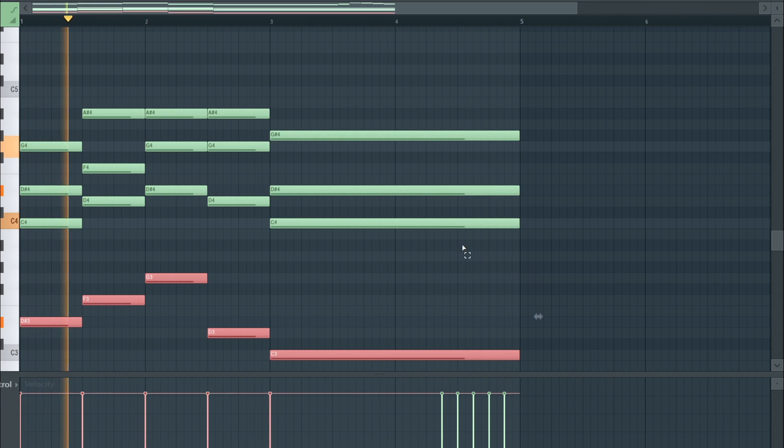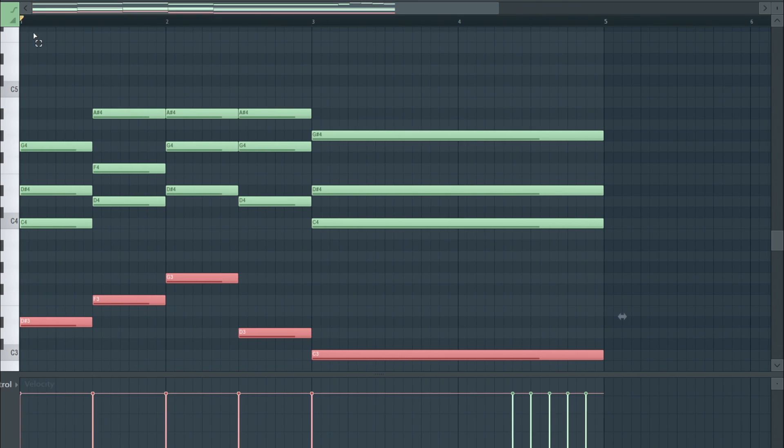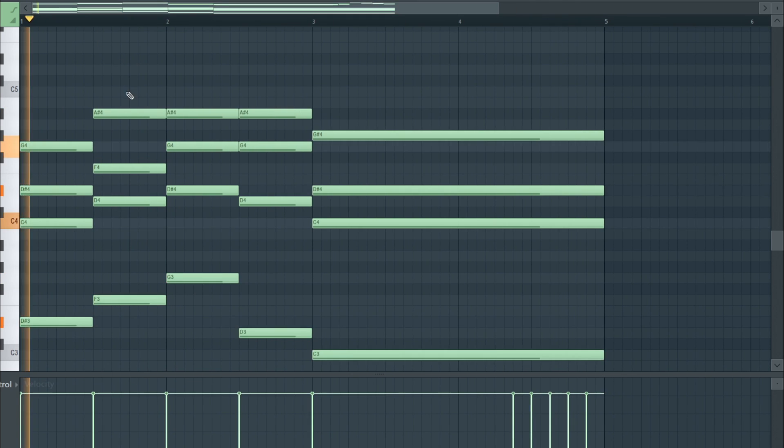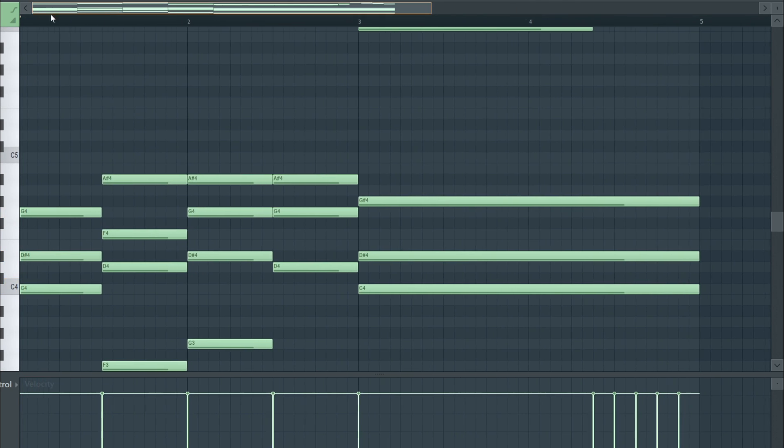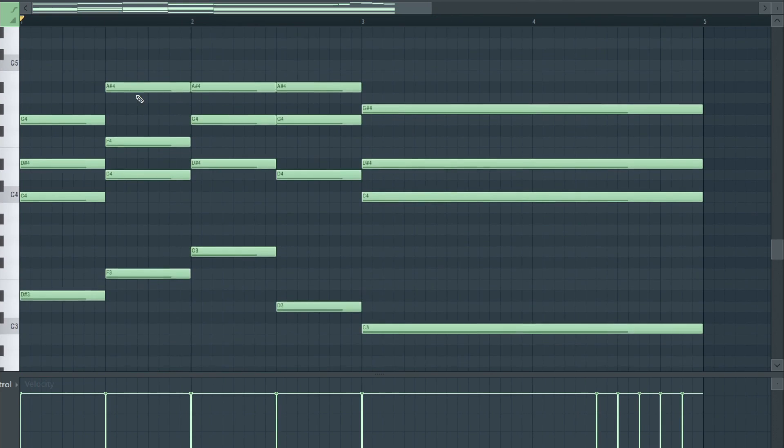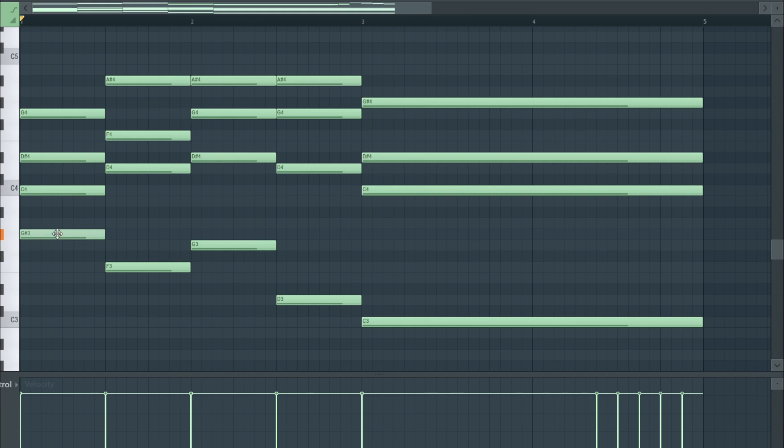Now you want to make bass notes for the chords, which we should have technically done first, but it doesn't matter. It doesn't matter the order when you do this stuff.